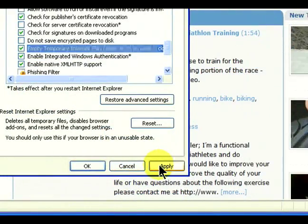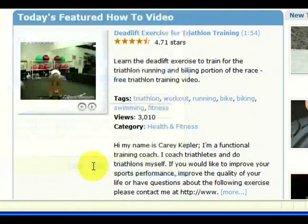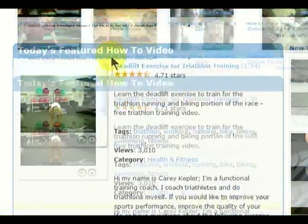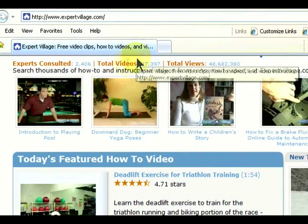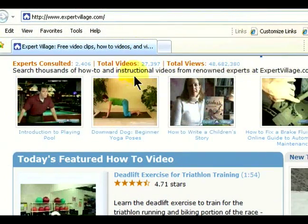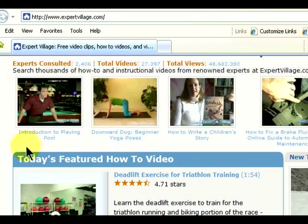Now every time that we close our Internet Browser, it's going to automatically remove our history from the cache — from this rapid memory that Internet Explorer uses to load pages. So now anyone who opens up Explorer will not be able to see any type of track record, and we'll be able to protect our privacy.